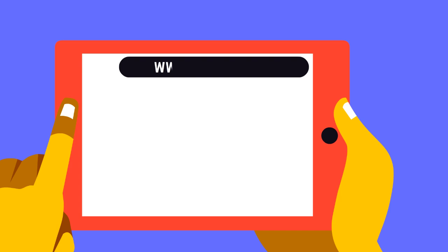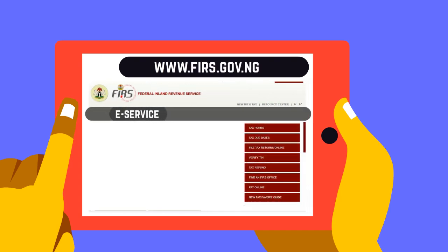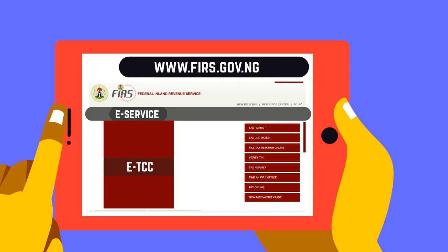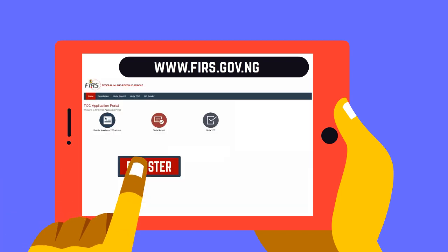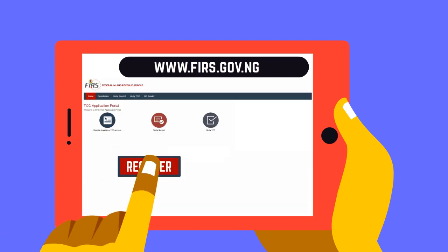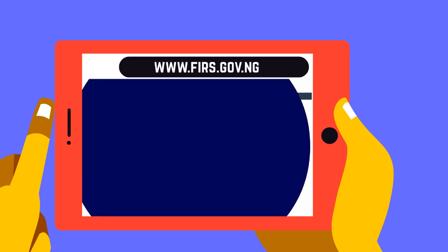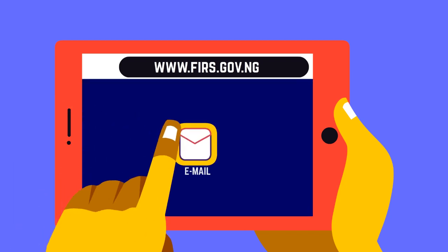Simply go to www.firs.gov.ng, click on eService, click on ETCC, register on the FIRS eService platform, and obtain your credentials through your email.